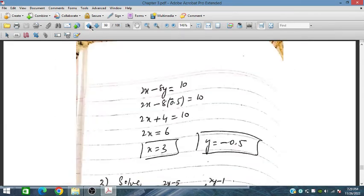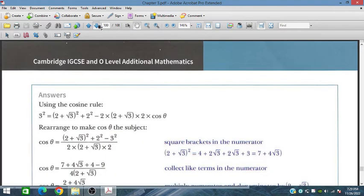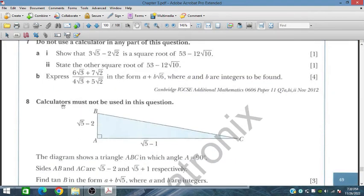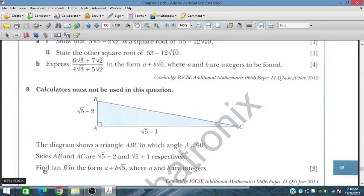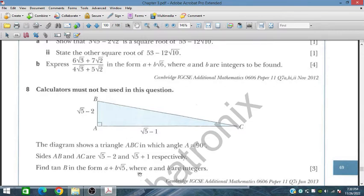Now question number 8 — calculator must not be used. We have triangle ABC where angle A is 90°. Sides AB and AC are given. We need to find tan B in a specific form. For angle B, the opposite side is AC and the adjacent side is AB, so tan B = (√5 − 1) divided by (√5 − 2).